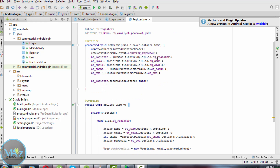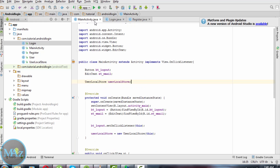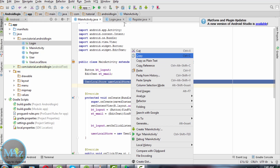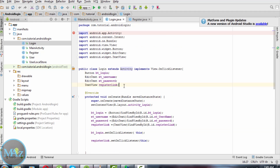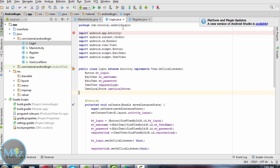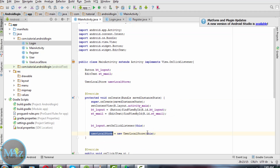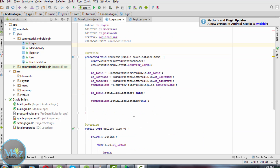Now similarly in login.java we need to access the UserLocalStore. Here we need to store the user data and set user logged in to true. Declare userLocalStore here and similarly copy and paste inside login.java.